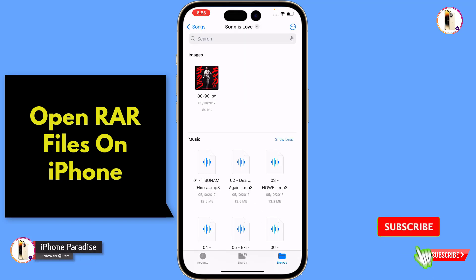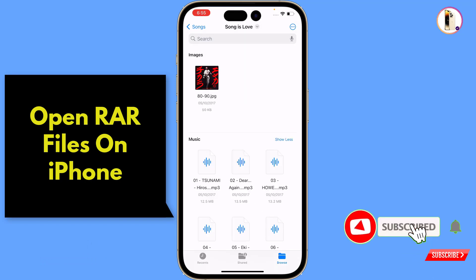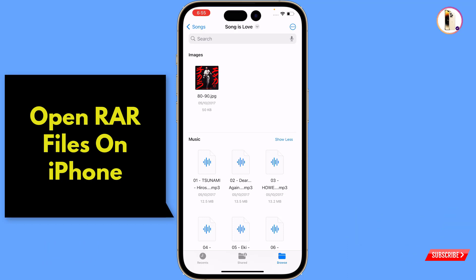All the songs are visible here. In the same way, you can extract any .raw file on any iPhone. Don't forget to like this video and subscribe to our channel for more useful videos.